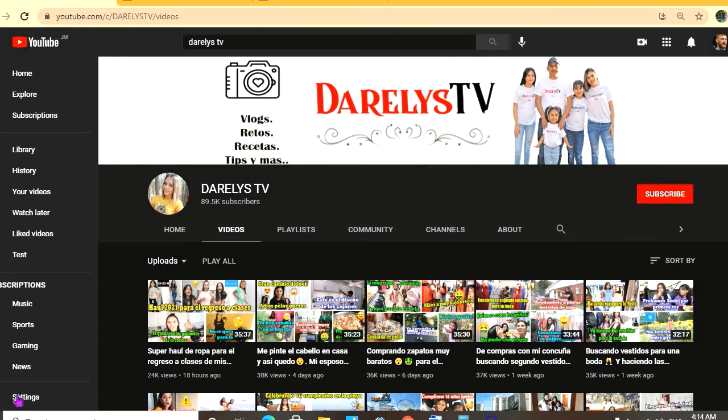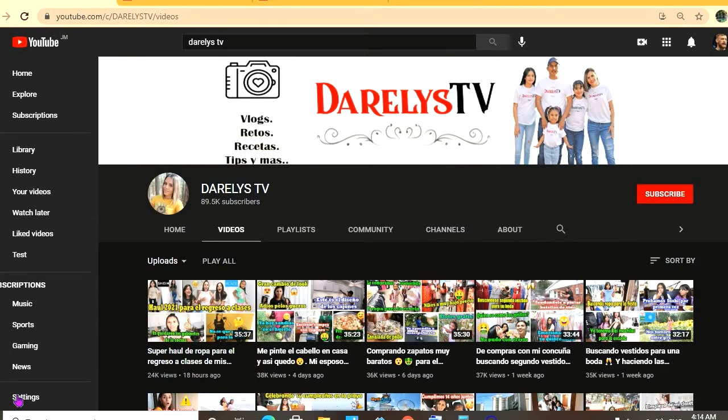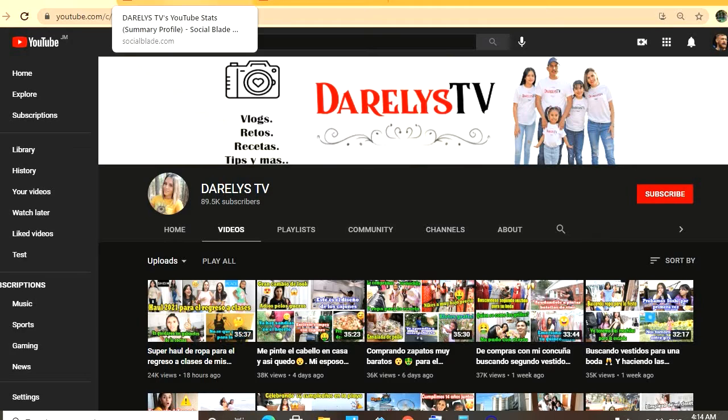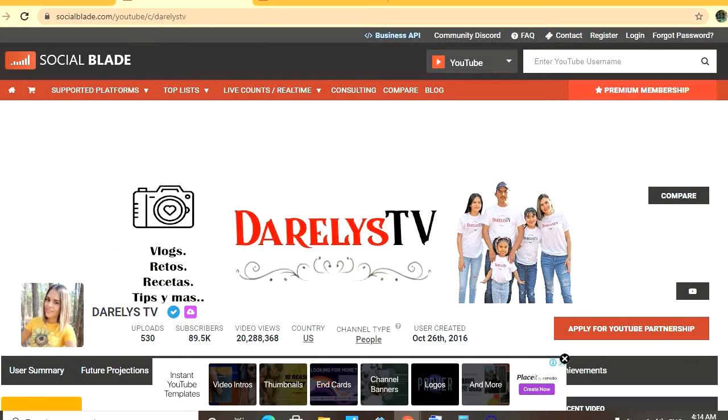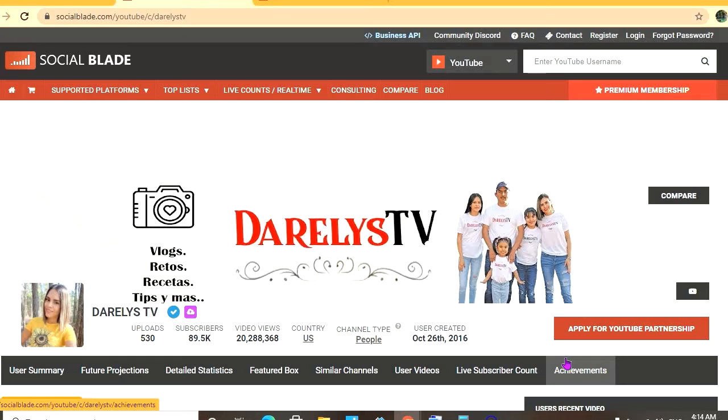Hello, hope everybody is in the best of health. In this video we'll be estimating how much the YouTube channel DarelysTV makes. To get statistics on their channel, we'll be using Social Blade. Thus far they have